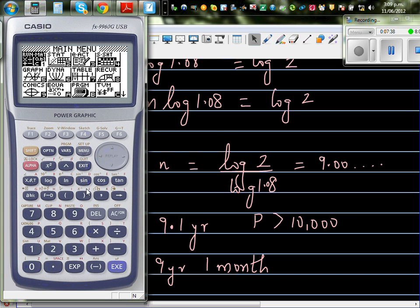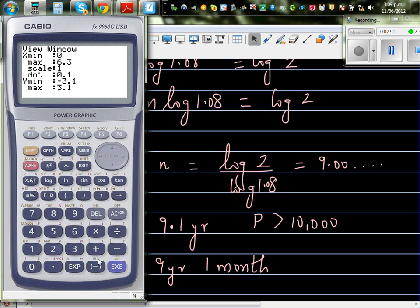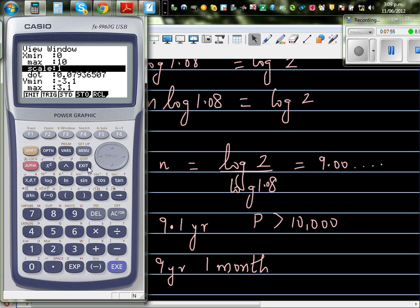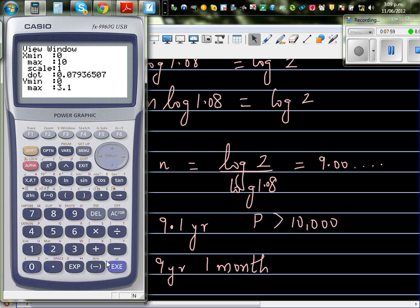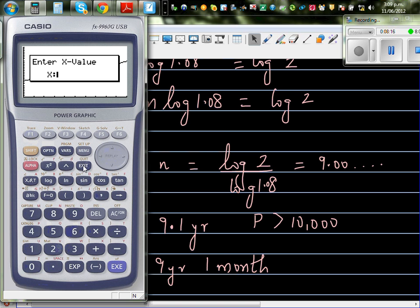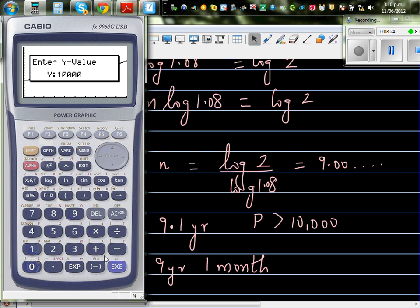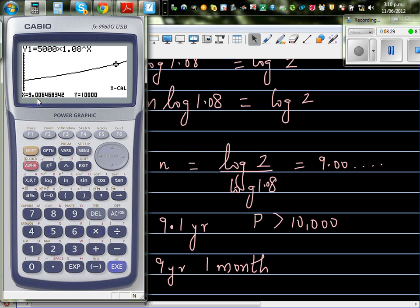Let's do this in a graphical way. Go to graph and type in 5,000 times 1.08 raised to x. Set the x scale from 0 to 10, and the y scale from 0 to 15,000 with a scale of 500. This is your growth graph. Now find when y equals 10,000 using the calculator function — x calc when y is 10,000. The result is 9.006: so at 9.006 years your population will be exactly 10,000, and after 9.1 years it will be greater than 10,000.